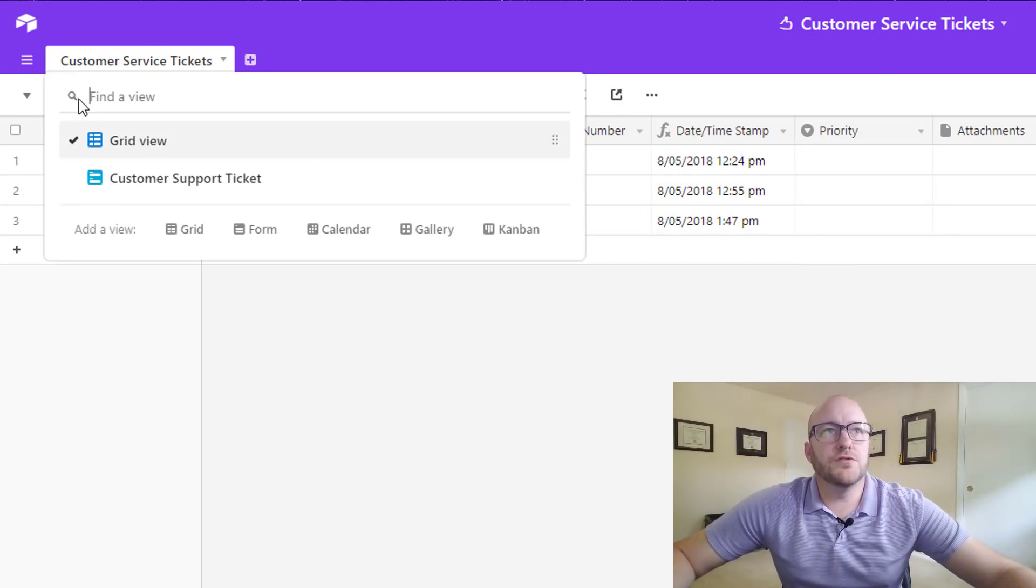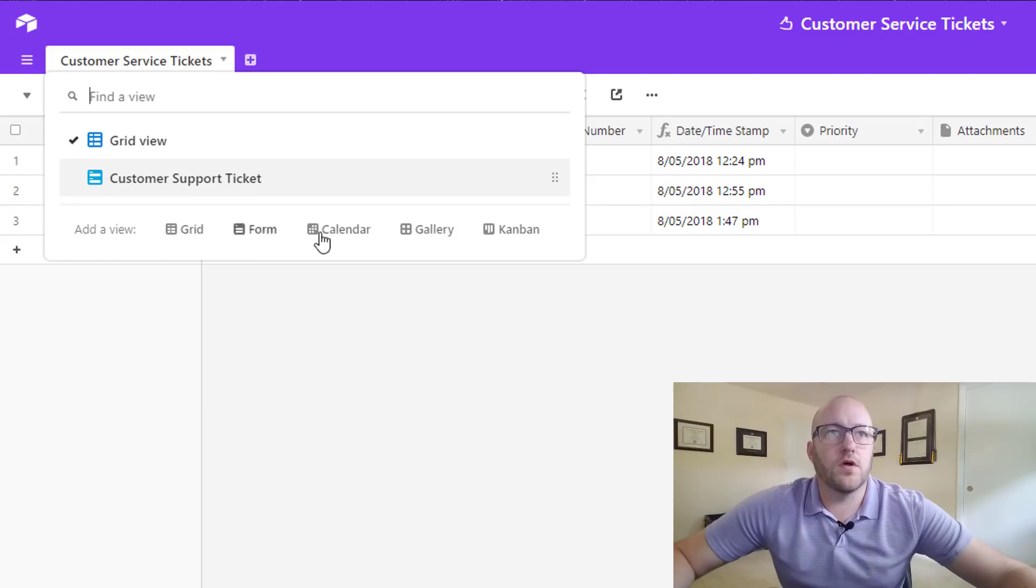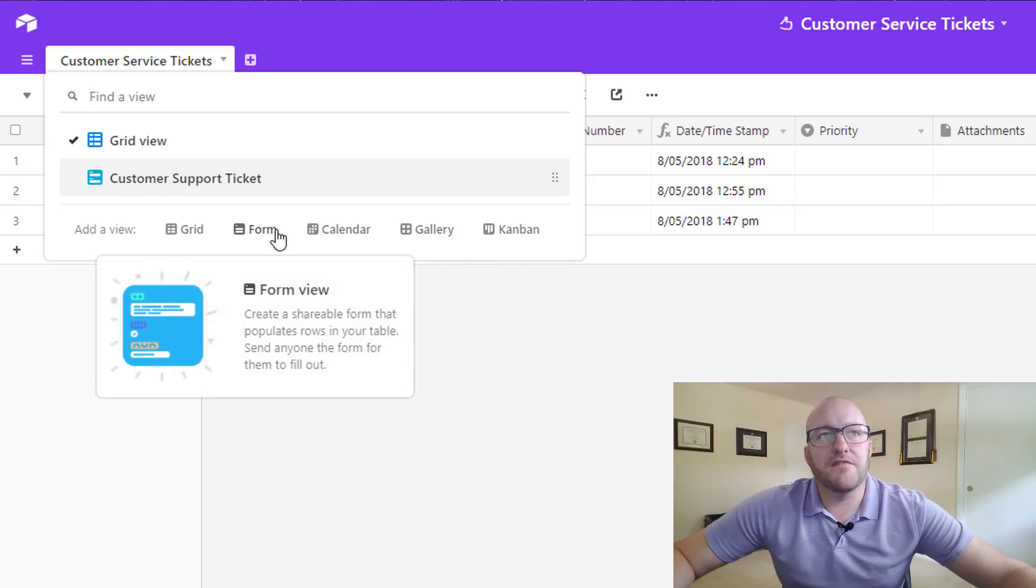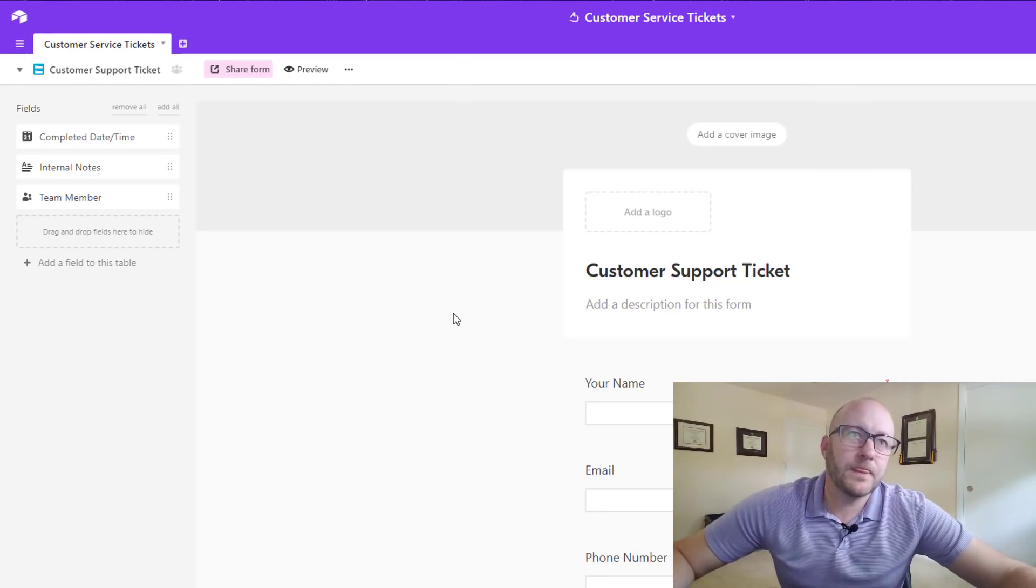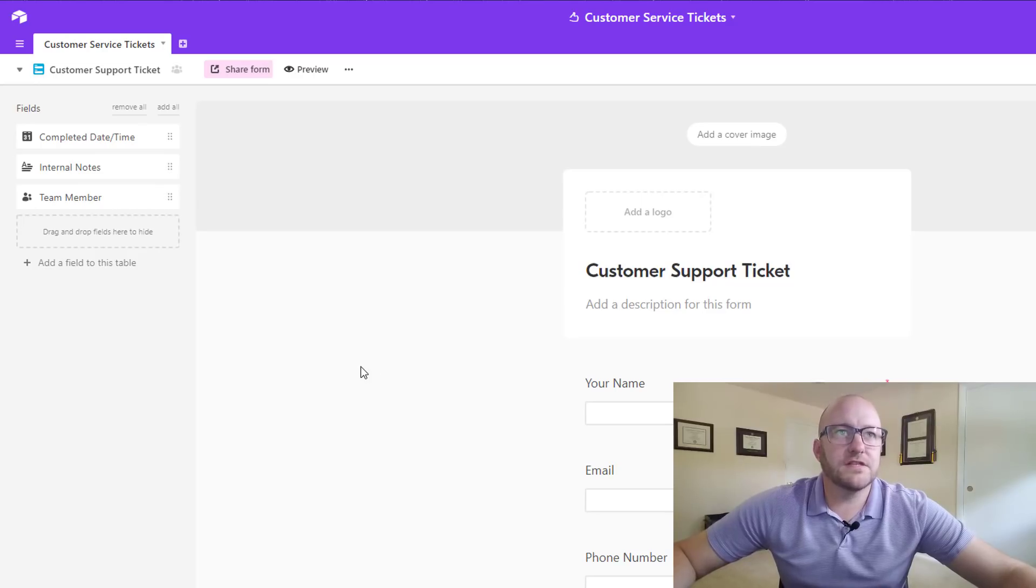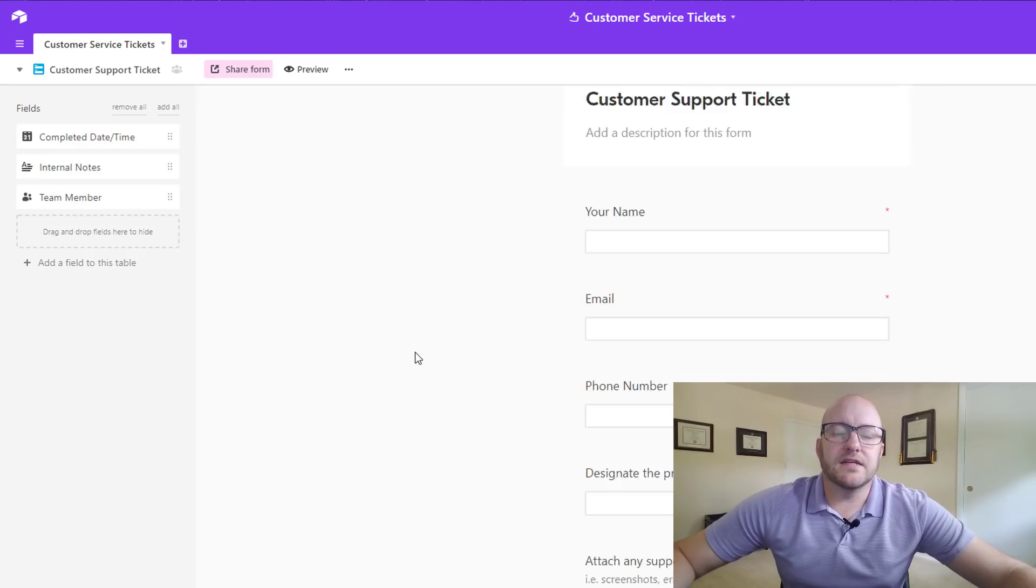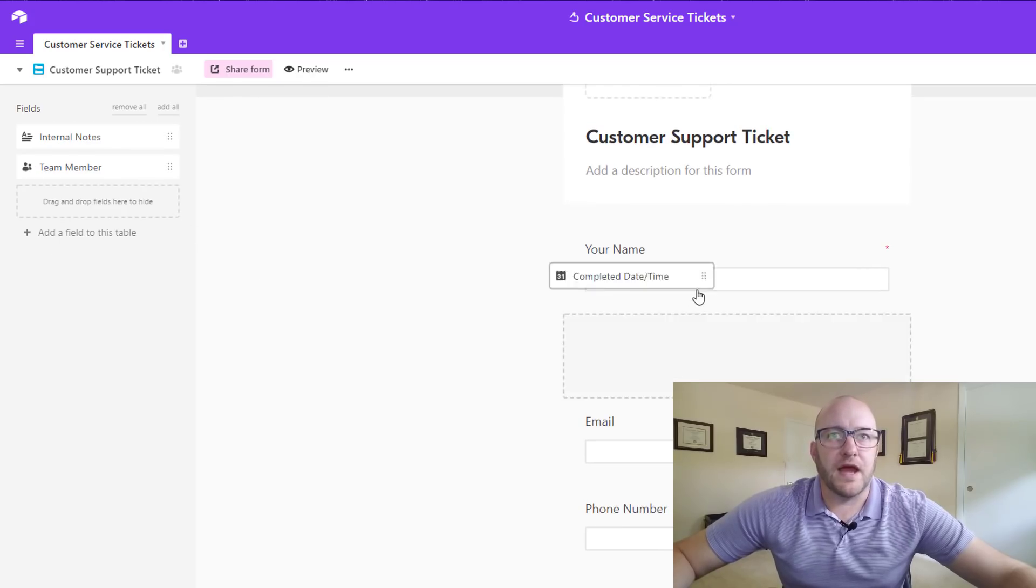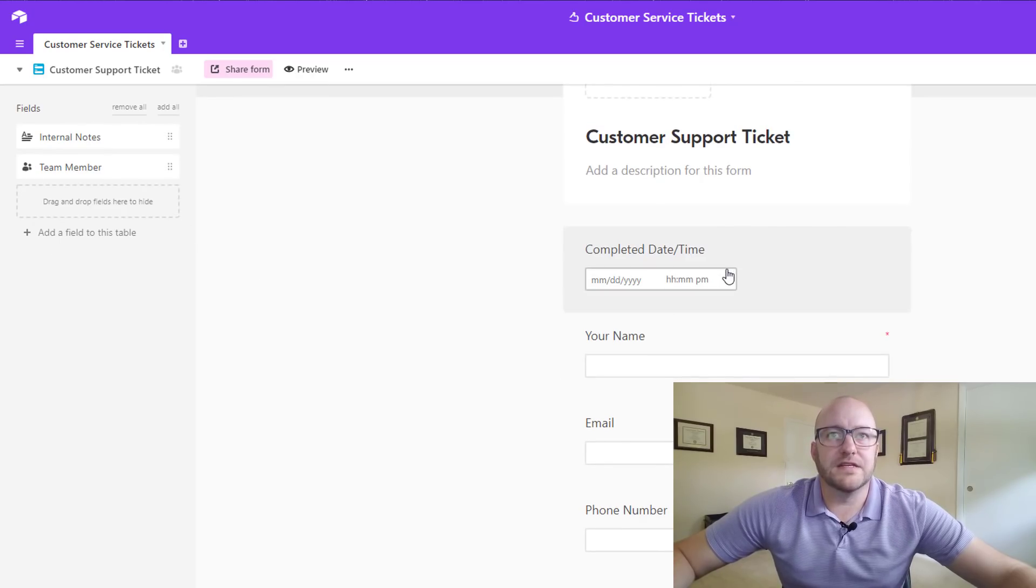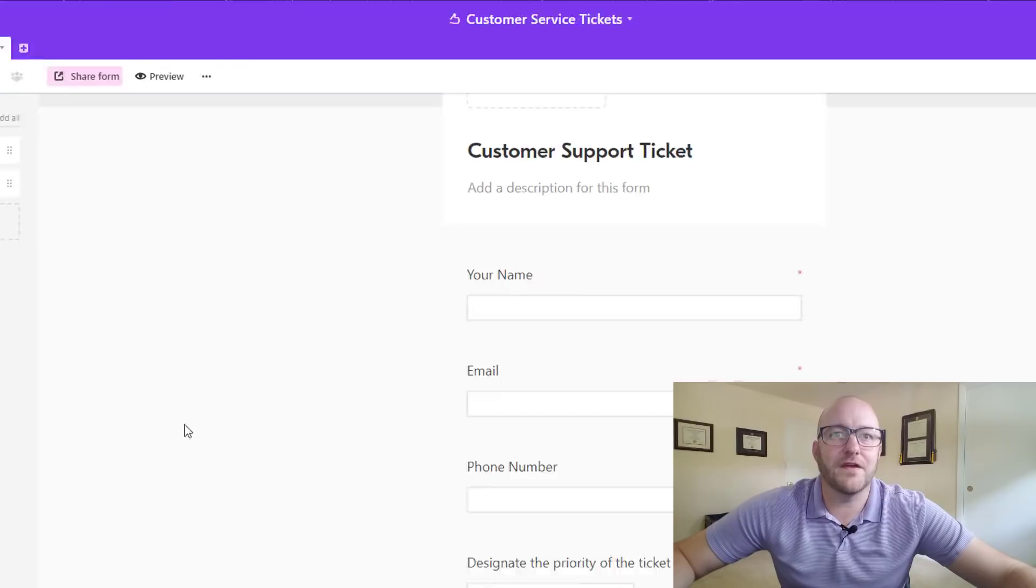So this is what the standard form in grid view is going to look like. So then jumping into the different views, we can create different types of views in Airtable. Here we've got grid, form, calendar, gallery, Kanban and so for this particular one we have the form view and you'll see that I've already created the customer support ticket form and this is all really simple. It's using the same fields that are created in the grid view and we're just putting them on the form and a couple of things that we can do in the form view is just click drag. So if we wanted to add the completed date time we could just drag that over from the side. Of course I don't want that. This is an internal metric so I don't want that on there.